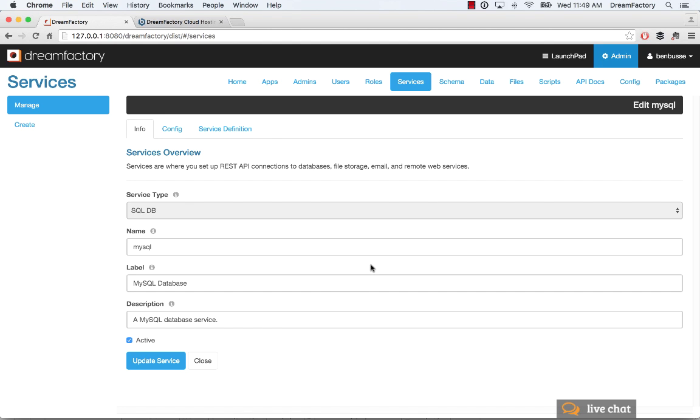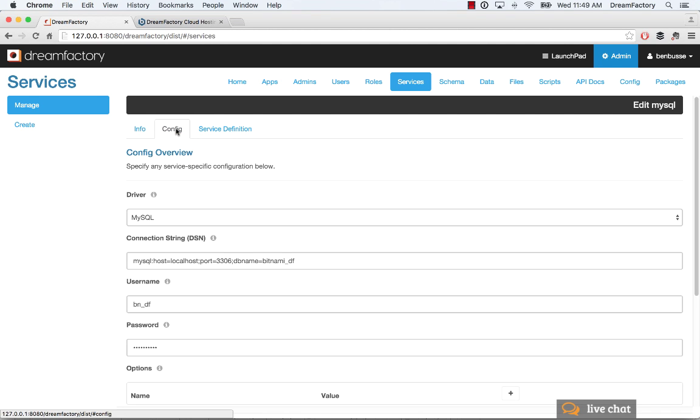And if you want to know more about it, you can just click on it and here's the API name. You can change that if you want, your label, your description, and some configuration data that's pre-populated. So all of this is built-in, ready to go, and pre-configured with the installation.